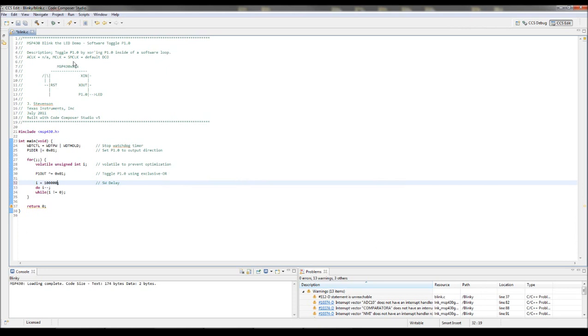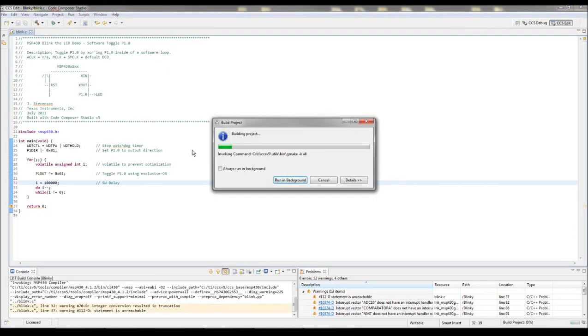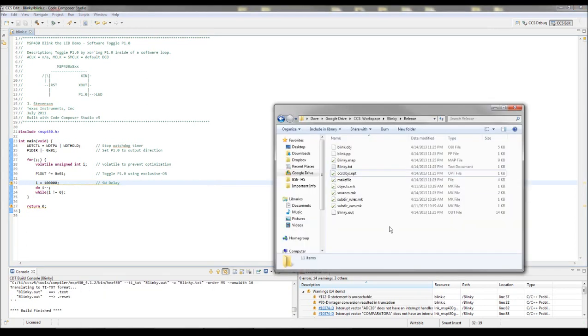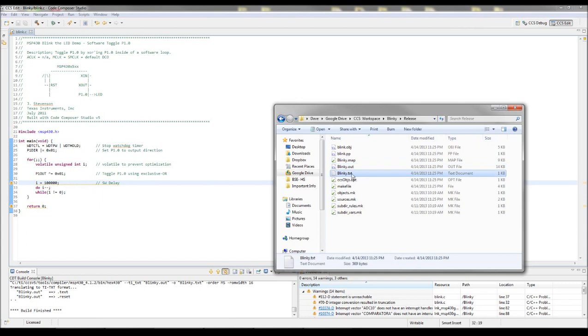That saves it. So now if I build this release, it will then output, there it is, Blinky.Text. And I'm actually going to rename this Blinky underscore Slow.Text.